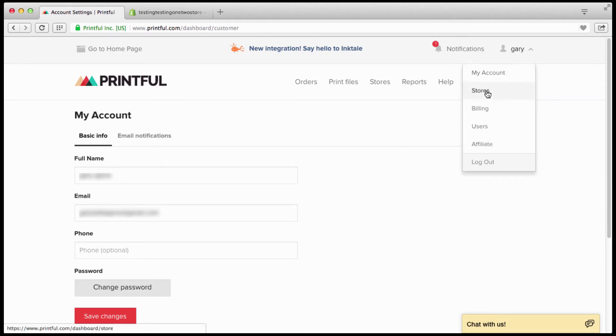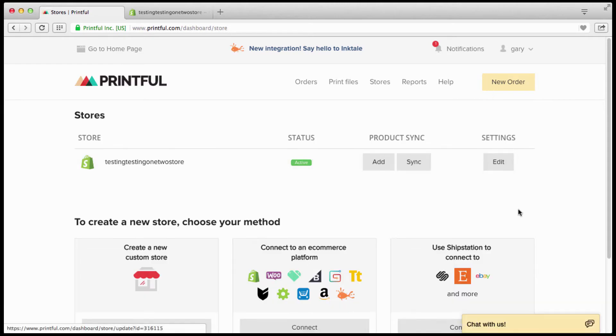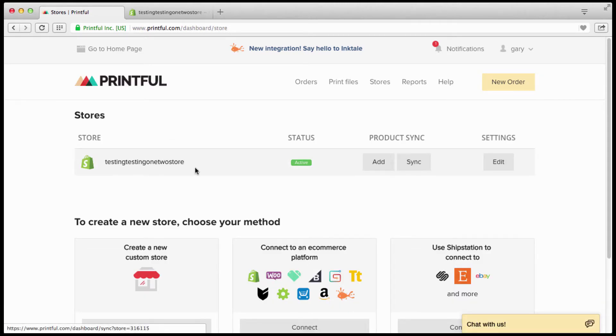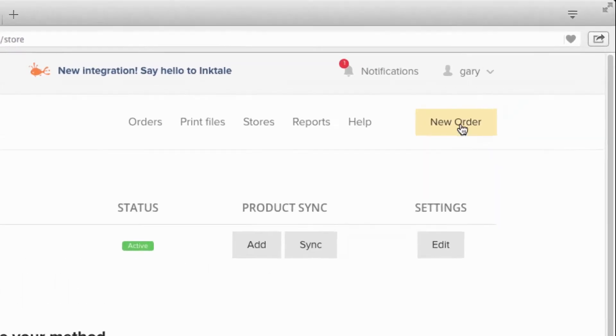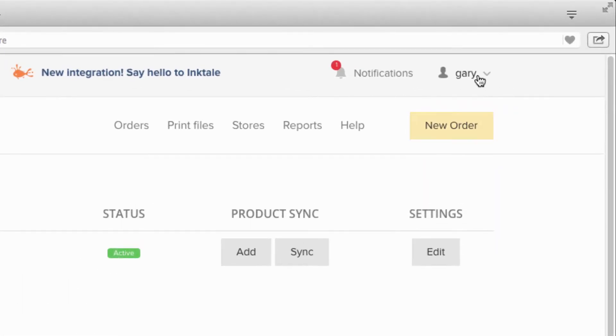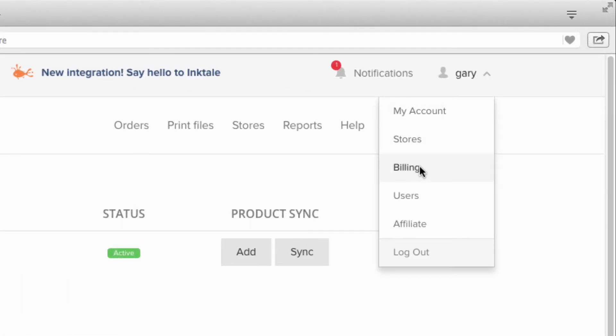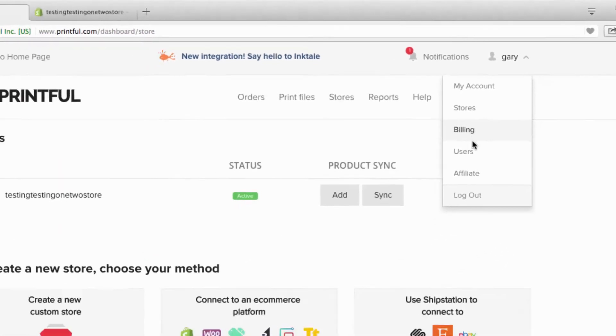Next thing you have is your stores. You can have multiple stores under one account. This is the store that we already set up. We're going to add our products later. And we're gonna go right here, this is really important, we're gonna go to billing.